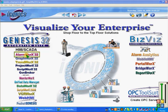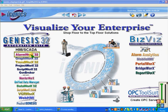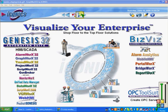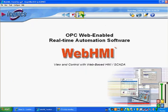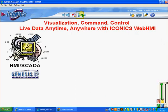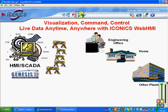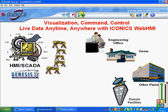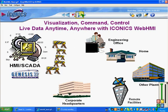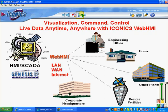Genesis 32 is the SCADA product from Iconics which does graphical interface, alarming, trending, and provides full SCADA functionality. WebHMI utilizes this technology and allows you to provide visualization, command control, and live data anytime, anywhere with Iconics over your corporate LAN, over a wide area network, or over the internet.